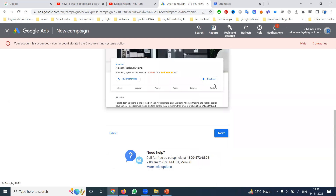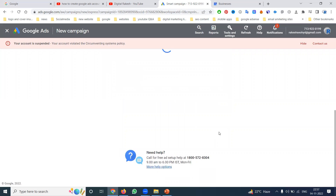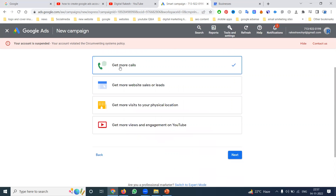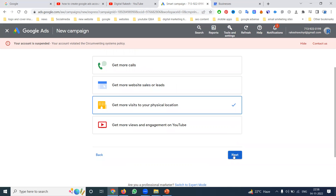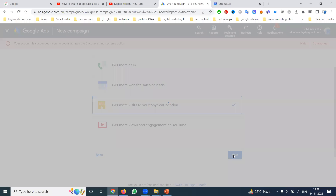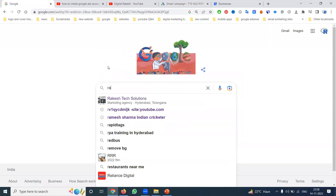You can see how the ad will appear on mobile and desktop. After confirming your business location, you choose your main goal: get more calls, get more website sales and leads, get more visits to your physical location, or get more views and engagement on your YouTube channel. You can also target via YouTube channel video. My target is to get more visits to the physical location, so your phone number will also be visible on that option.